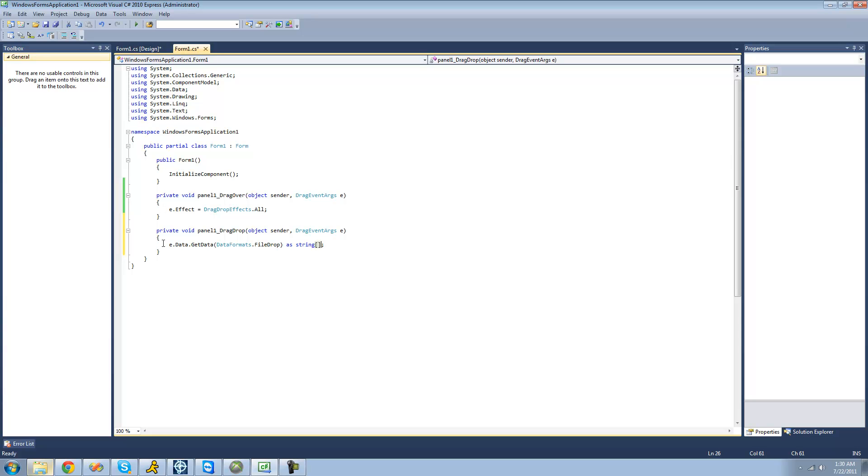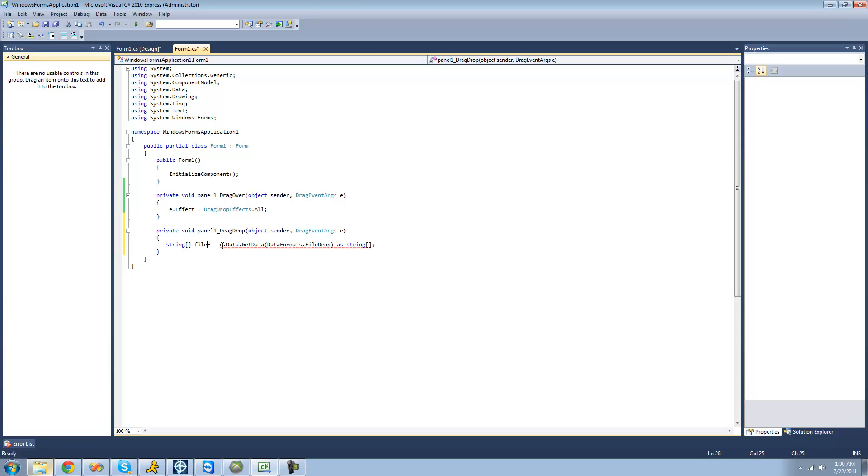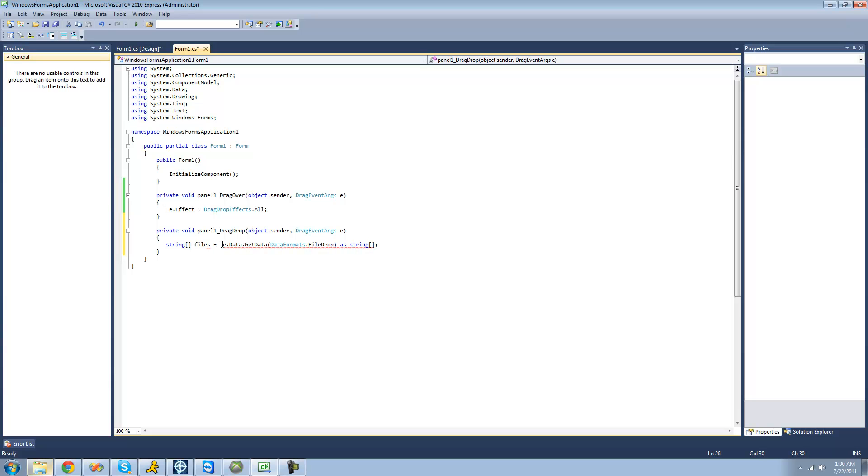We're going to obviously have to set this equal to a string array since we cast it, so I'll just call this files. So now this files string array should basically be equal to all the paths to the files that the user drags onto this panel right here.